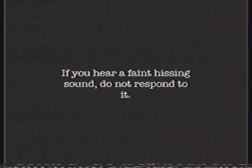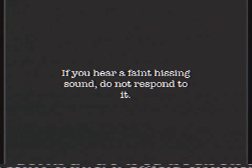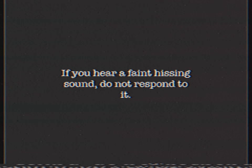This message will repeat. At 9:30 a.m. Eastern Standard Time, a breach has occurred. Residents are advised to shelter in place immediately. Do not answer your door for anyone. If you hear a faint hissing sound, do not respond to it. Thank you.